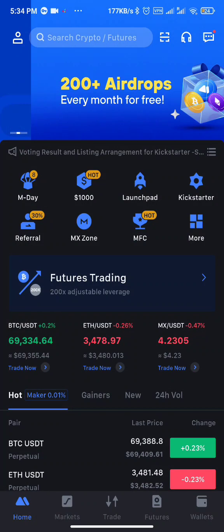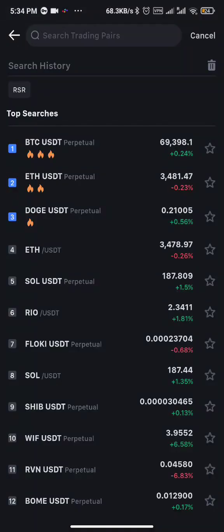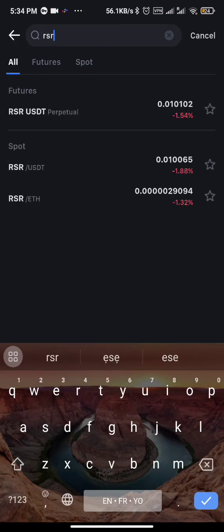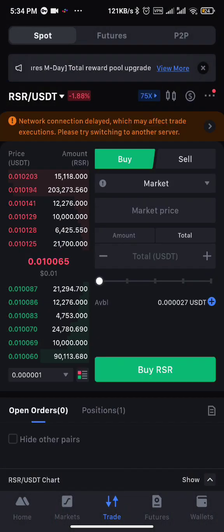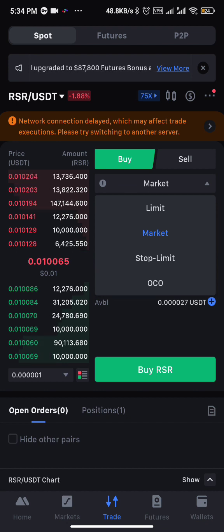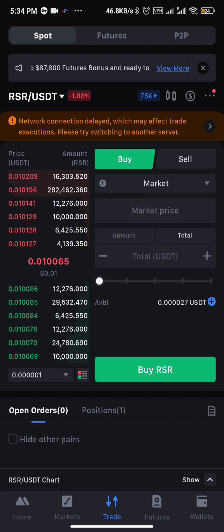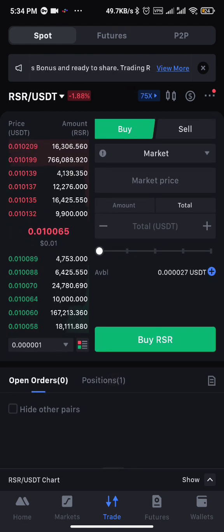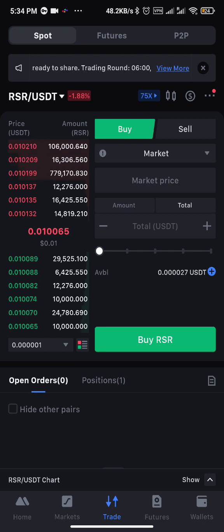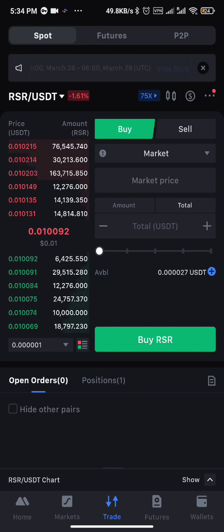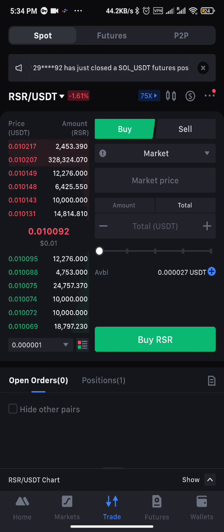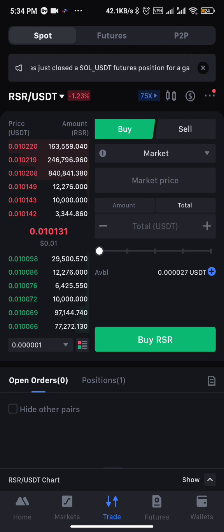I'm going to use RSR. You can go to the search bar up here and type the name of the coin. Don't forget that if you want to set take profit and stop loss, you must already have the coin — you must have bought the coin already. If you don't have it yet, you can use a market order, limit order, or stop limit to buy it. I showed you how to do that in my previous video on how to spot trade with MEXC exchange, and I'll add a link at the top of this video.